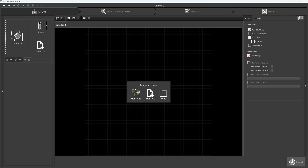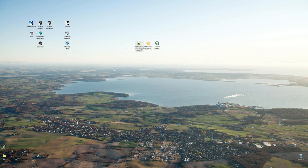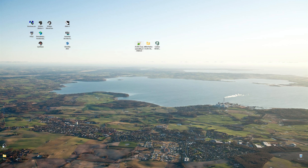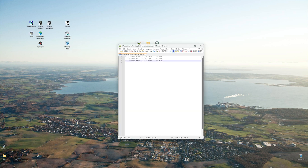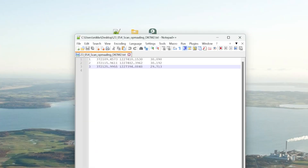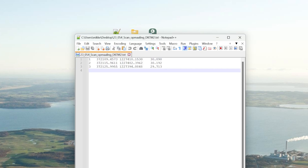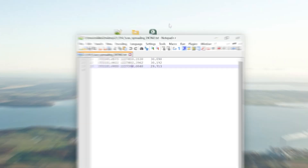So going back to Cyclone 360, I will import a point cloud which is here. I also have a coordinate system — coordinates that I measured with an RTK GPS — and those are the ones I want to reference the laser scan with.